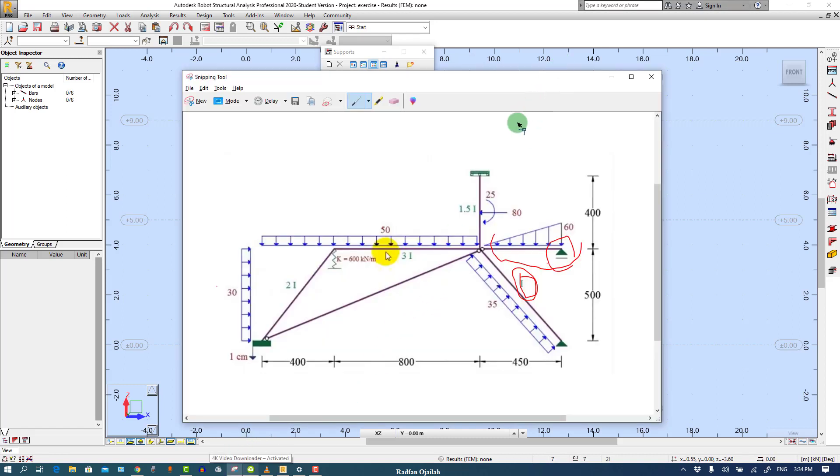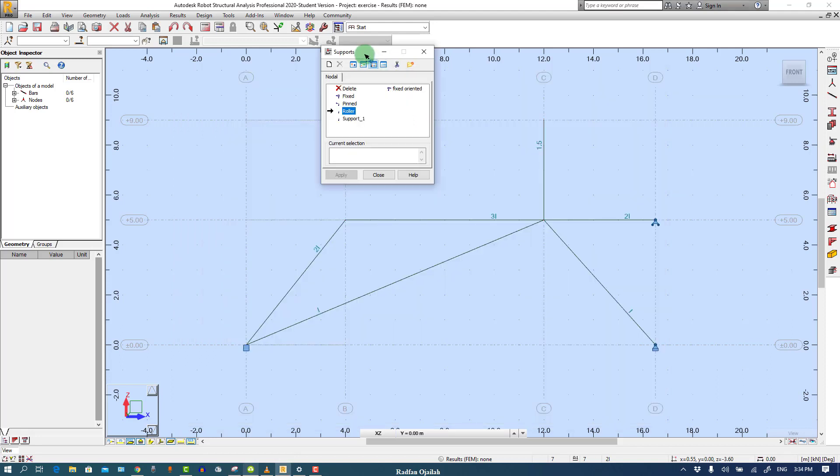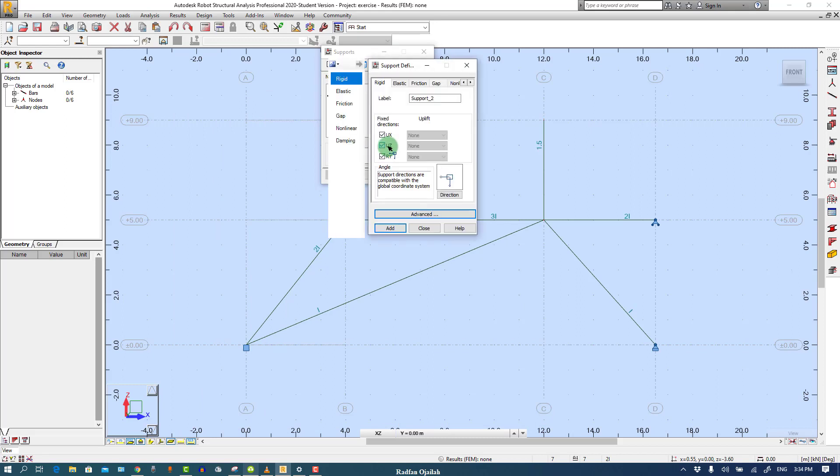Here we have it's kind of roller and fixed at the same time, we create it. It doesn't allow movement in the Z direction and also it doesn't allow rotation but allows movement in the X direction, so we name it as fixed roller.